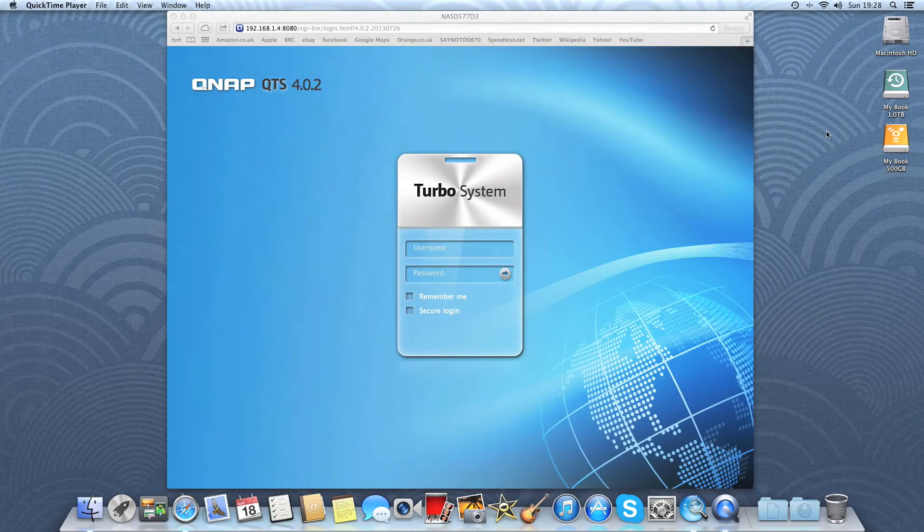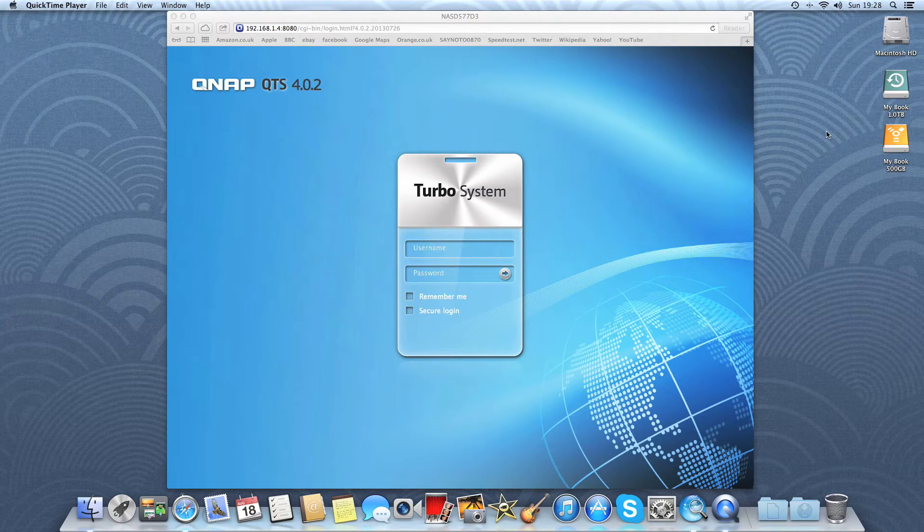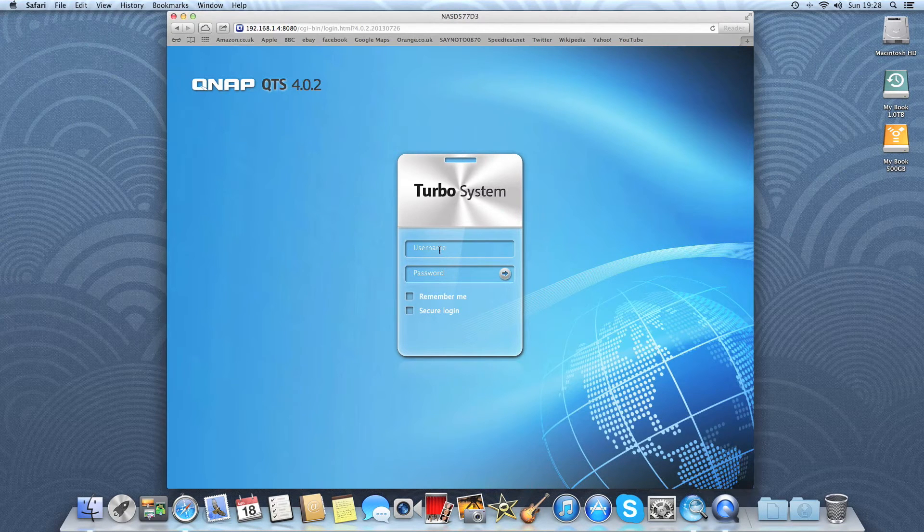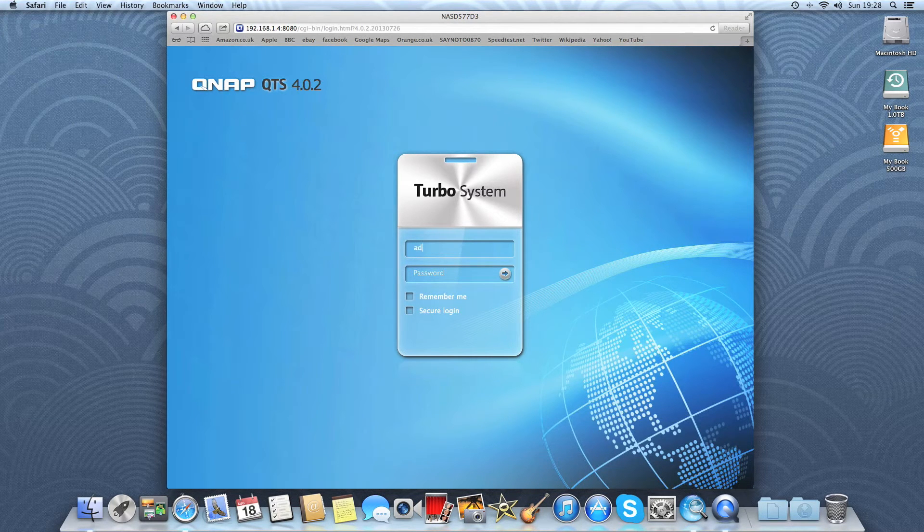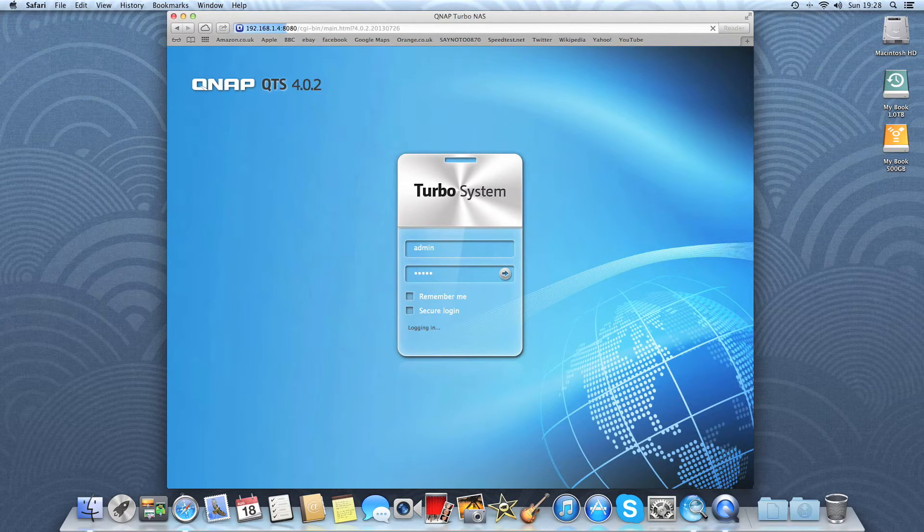Okay, so now the device has rebooted, we're prompted with a login screen. As a default, the username is admin and the password is admin. Login.